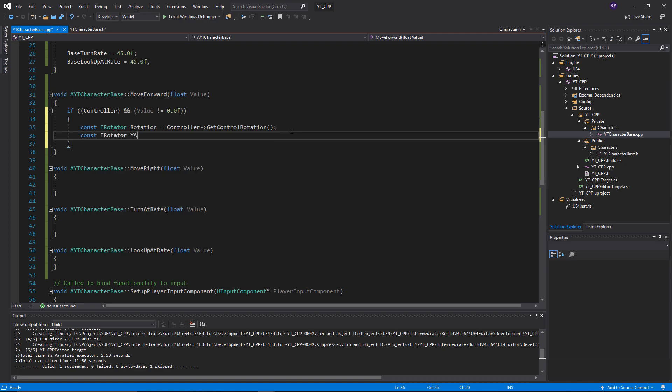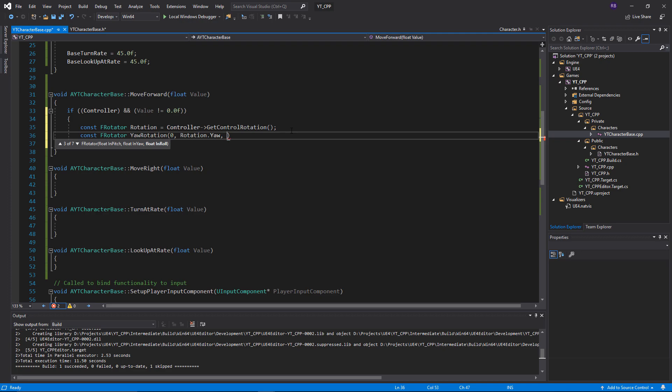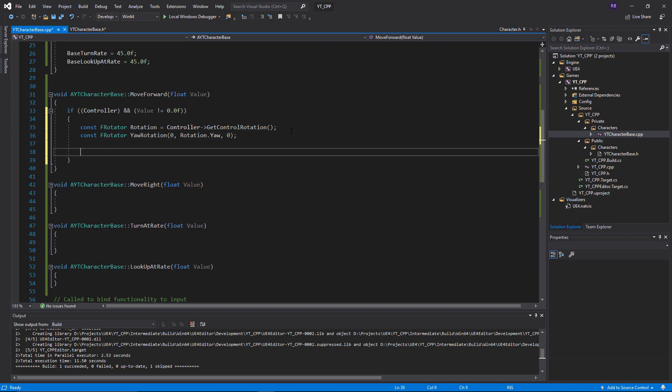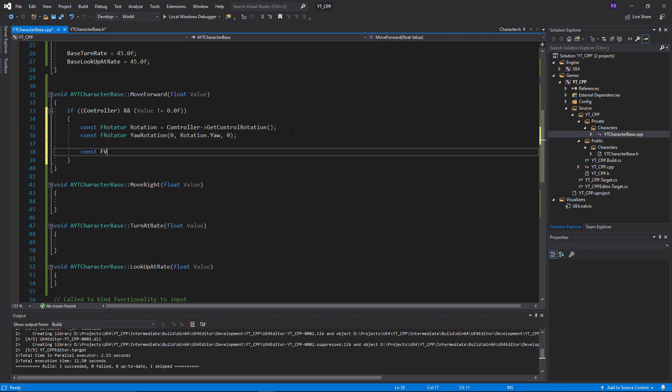The yaw is the Y value, so we're going to say zero to disregard the X value, and we want rotation dot yaw, and then we will set the Z to zero as well, or the roll, because again we can disregard that. We just want the yaw.